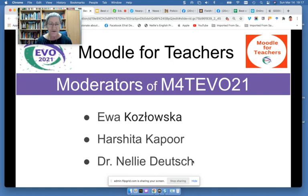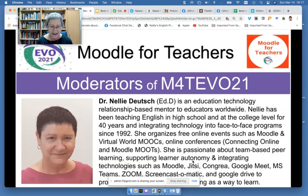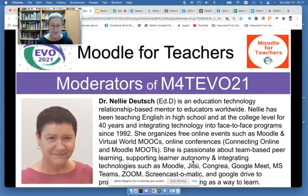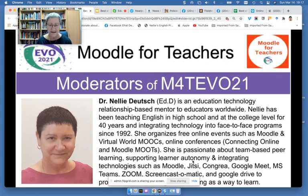There were three moderators this year: Eva from Poland, Harshita from India, and myself. A little bit about each one of us, you can read. I've been involved in Moodle since 2003. I'm an admin, and I support schools and teachers on how to use Moodle and how to install Moodle.